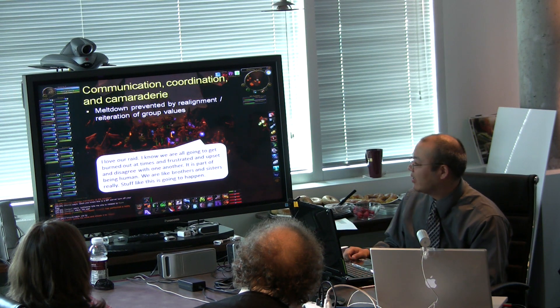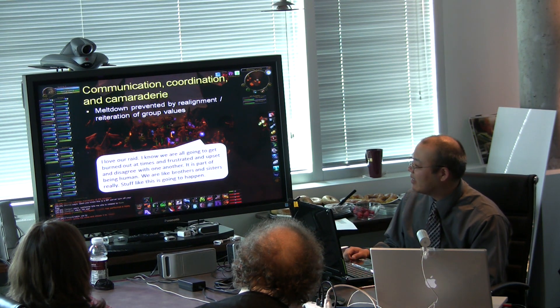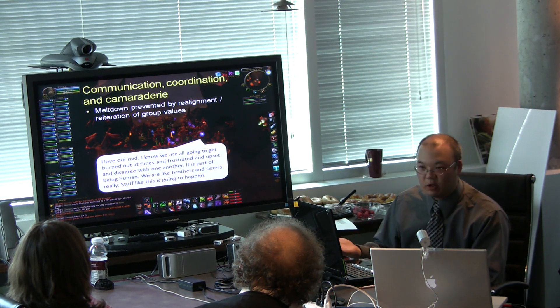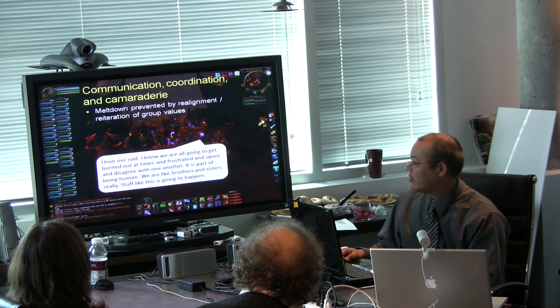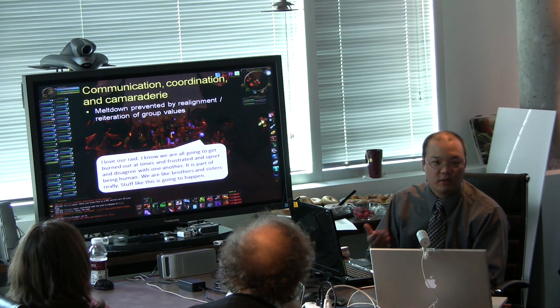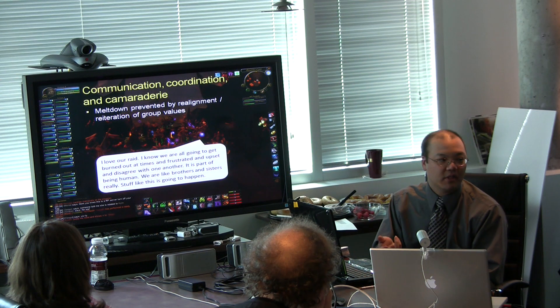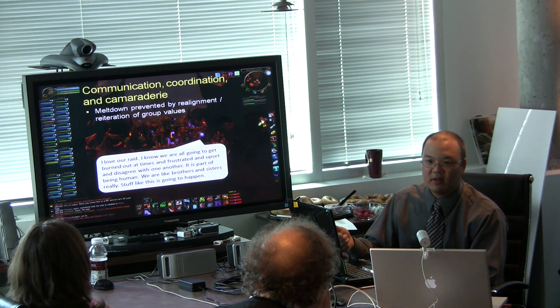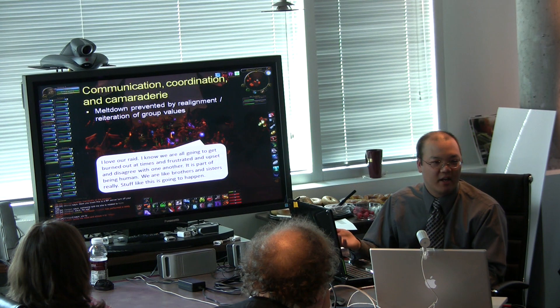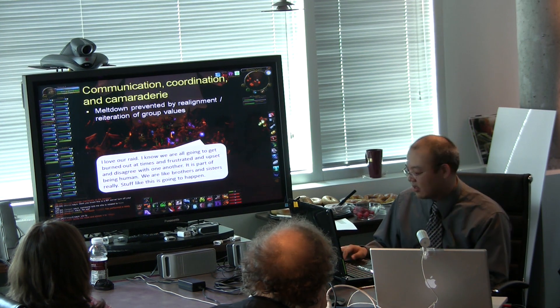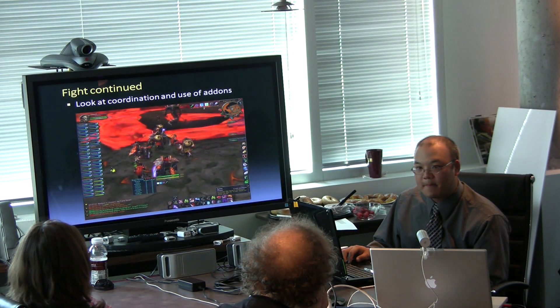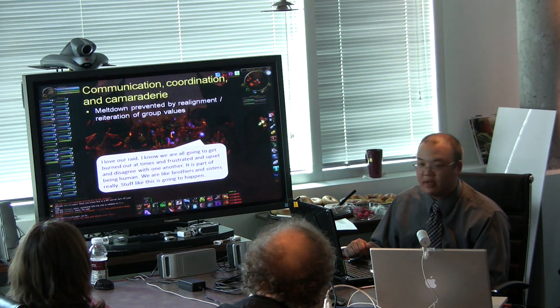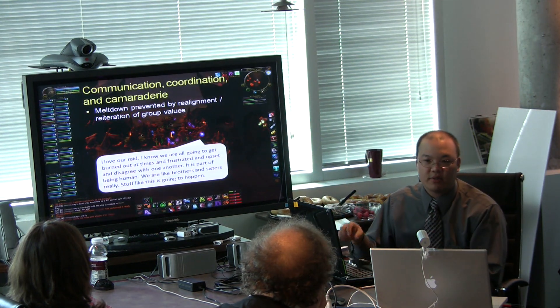So I love our raid. I know we are all going to get burned out at times and frustrated and upset and disagree with one another as part of being human. We're like brothers and sisters really. So it's really trying to frame the group as a family and that when you disagree with each other, that's totally to be expected and we can push on because we love each other. Do I know who said that or is it anonymous? Yeah, I mean I know which raid member said this.